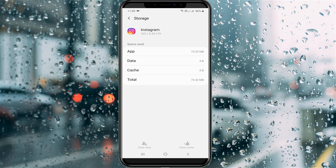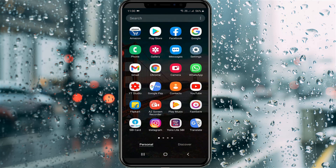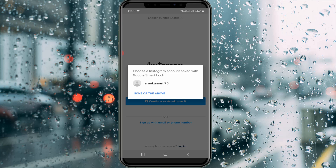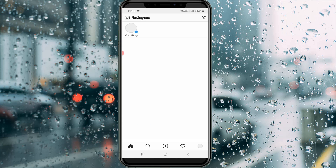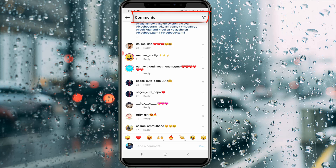Once you have done these steps, open your Instagram application one more time to check if the Facebook Messenger has been removed or not. Log in to your account. Finally, you can see that at the top right side it does not show that Facebook Messenger icon, which means the Messenger feature has been successfully removed from your Instagram profile.